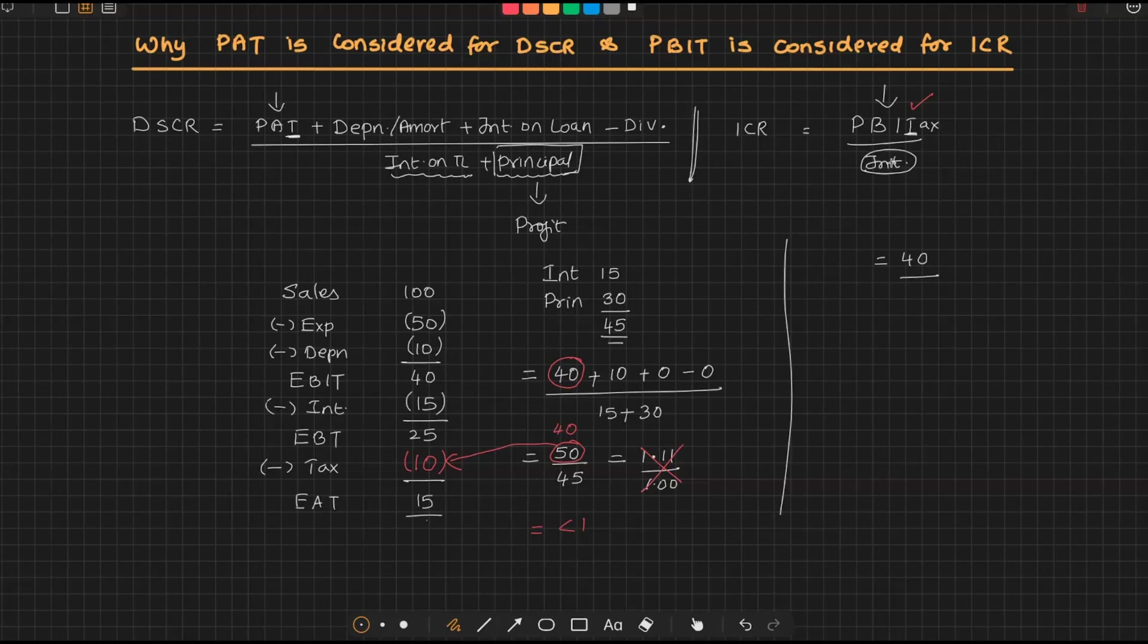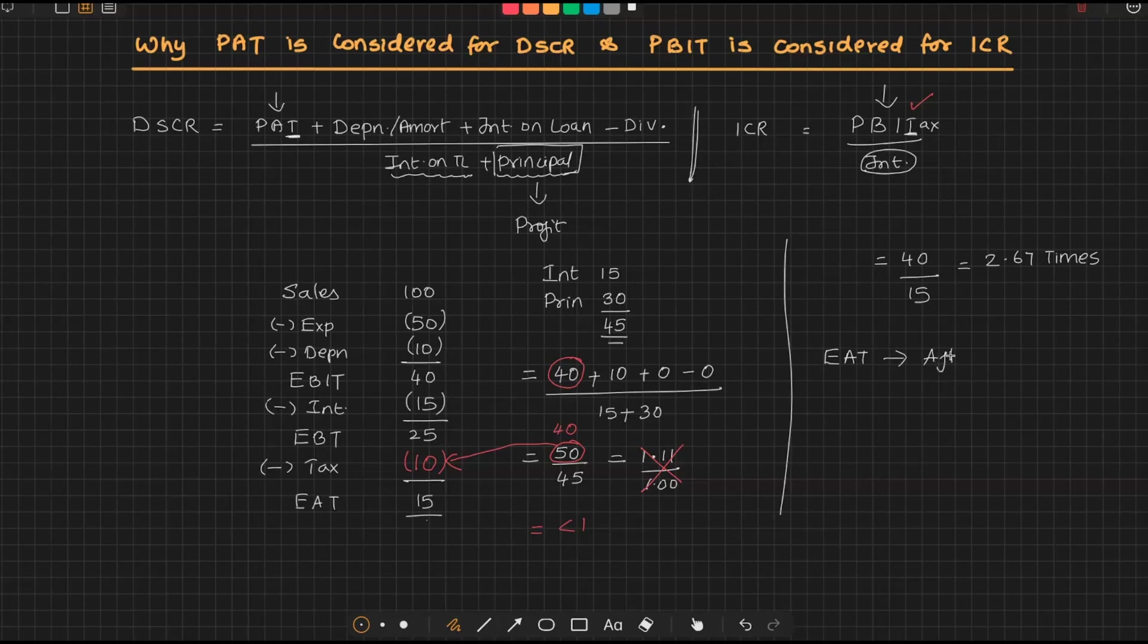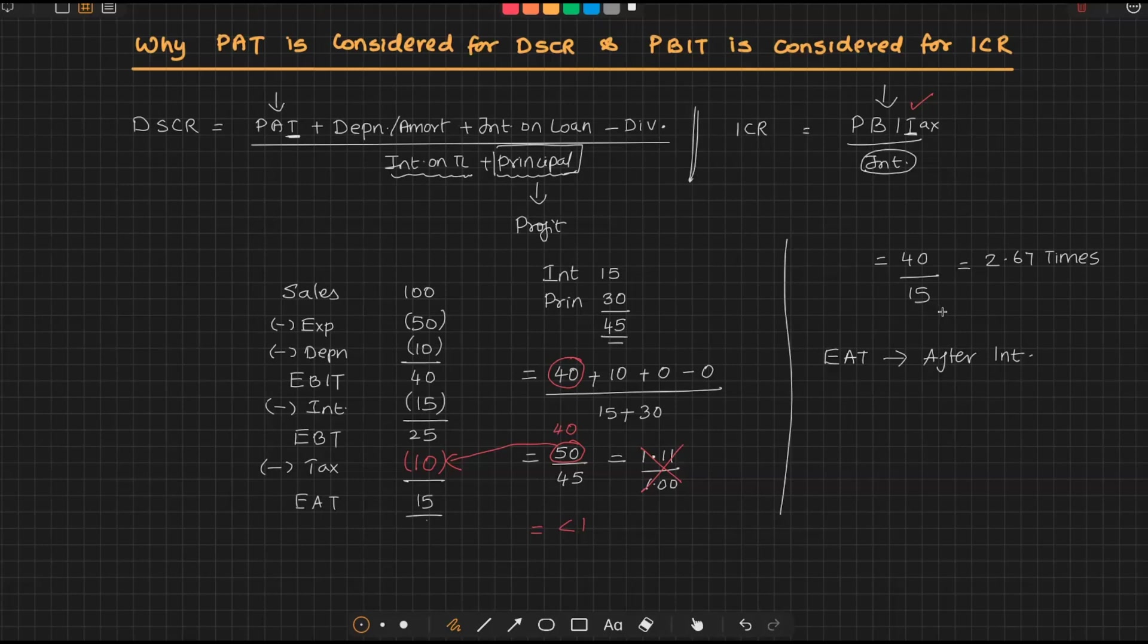And I am dividing it by interest of 15, and I am getting the value as 2.67 times. Here, why am I not taking earnings after tax? See, if I am taking earnings after tax, it is after interest. What is the point in comparing the profit which is after the subject matter? Because I am trying to compare the profit that is available for meeting this interest. So if I am taking earnings after tax, it is after deducting interest, after deducting taxes.